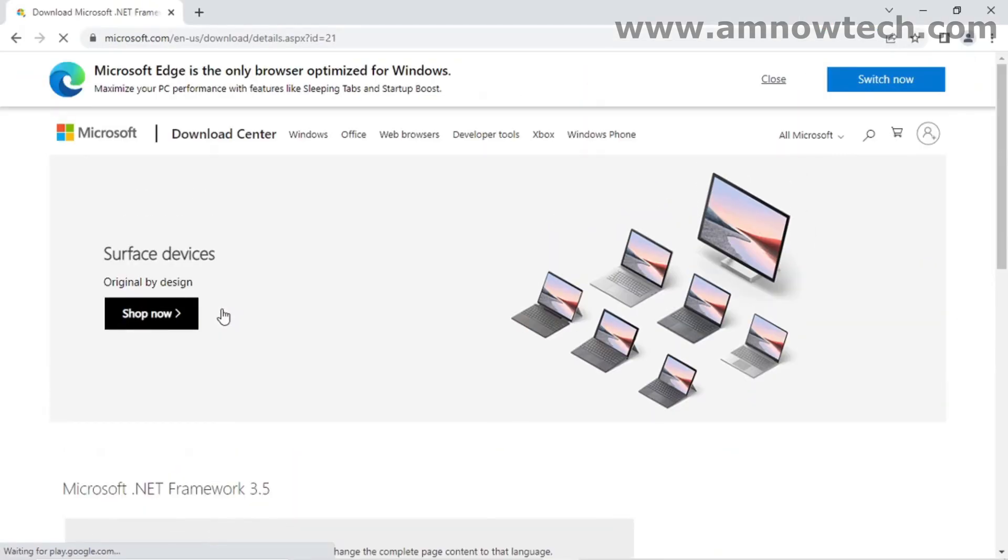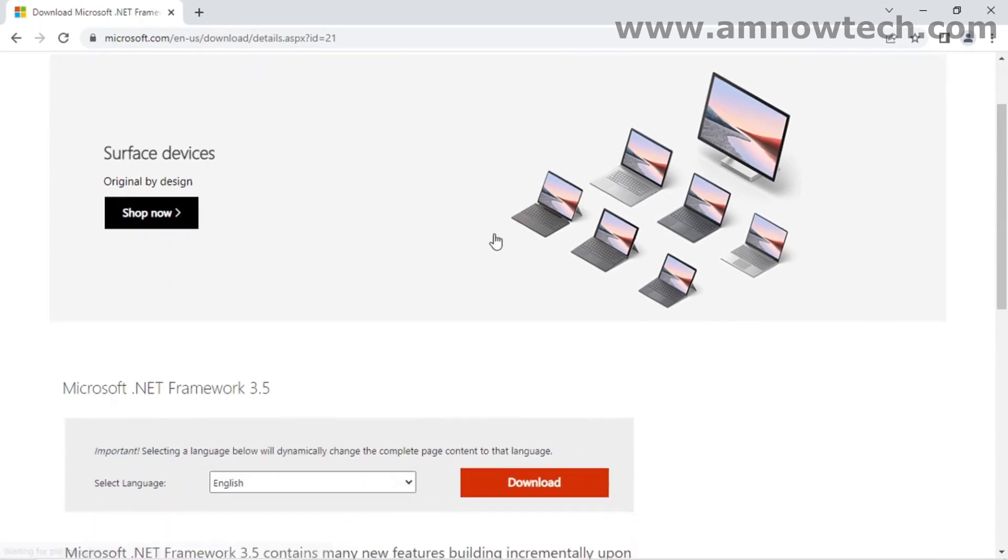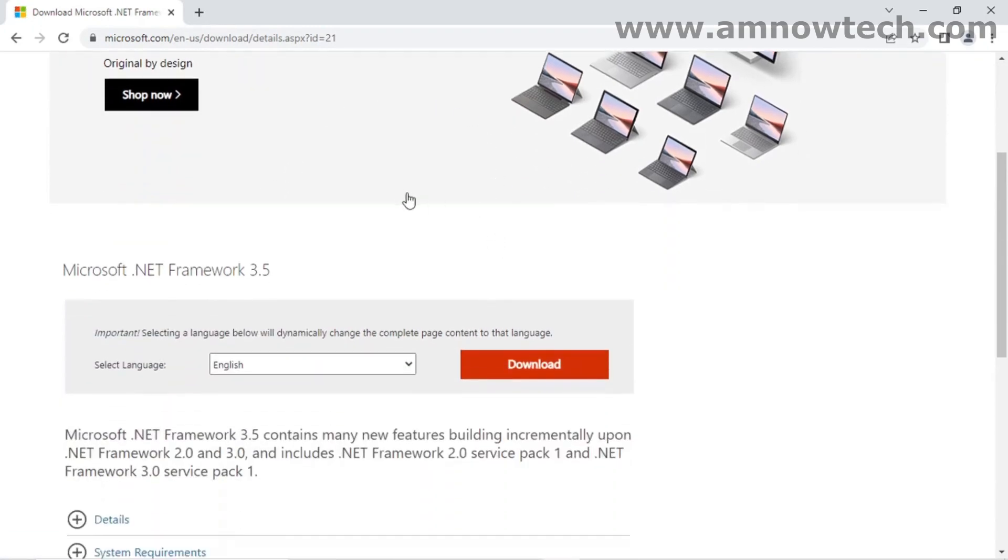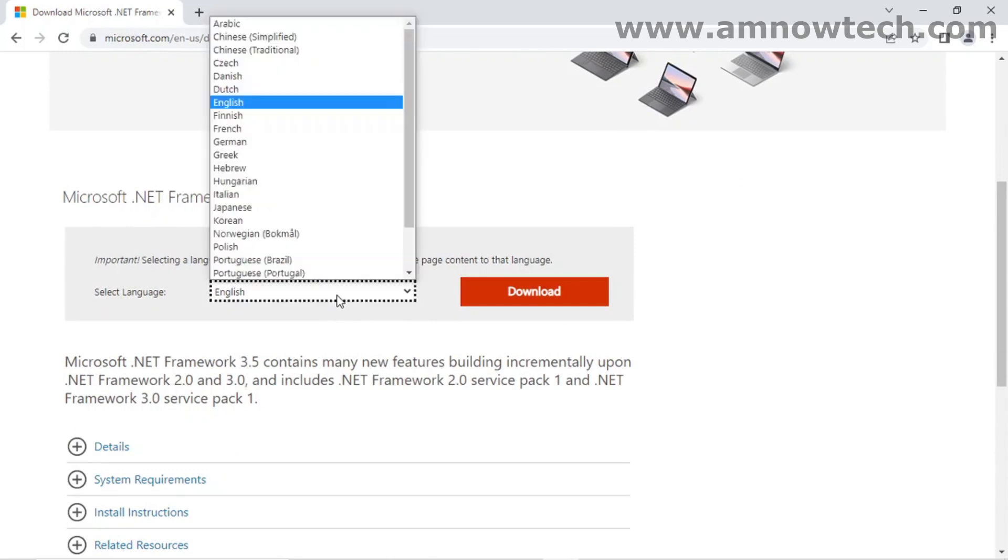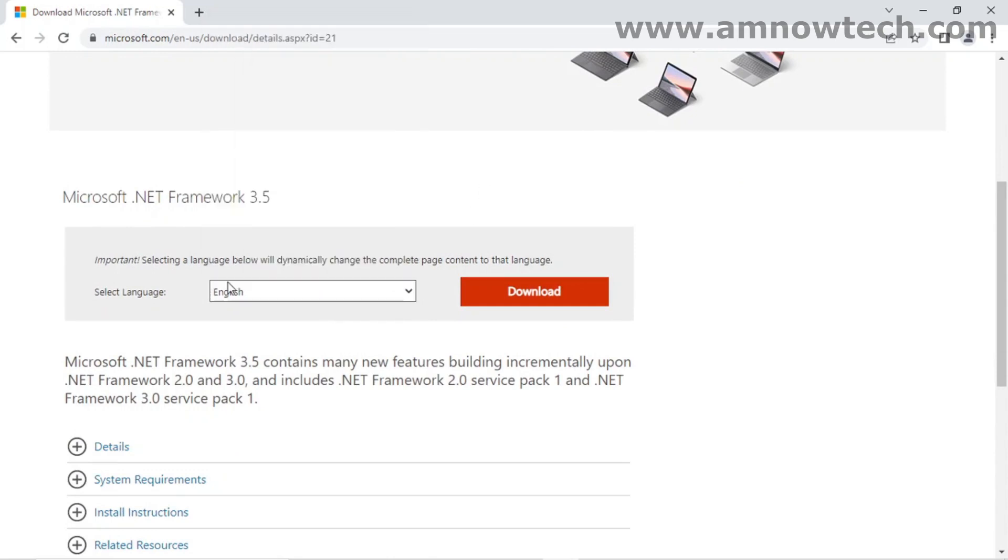I'll put all the links in the description. So this is our page for the downloading of the file. You select your language, you download the file.